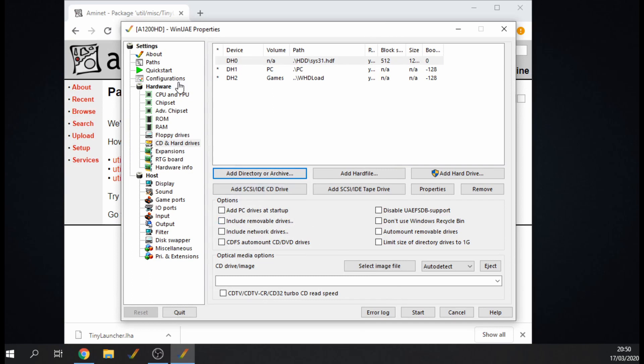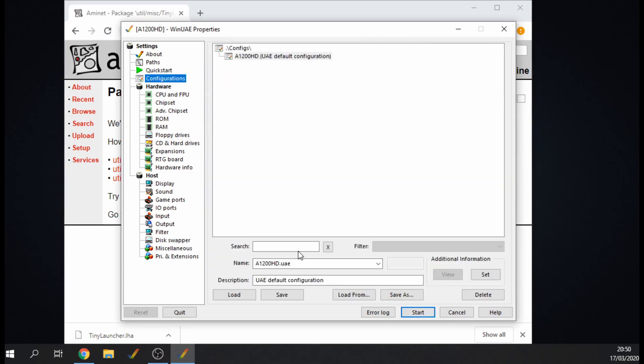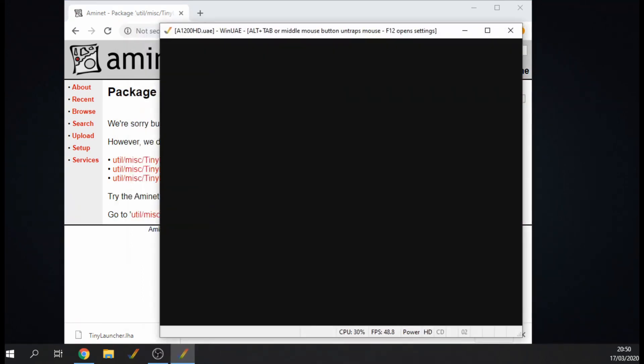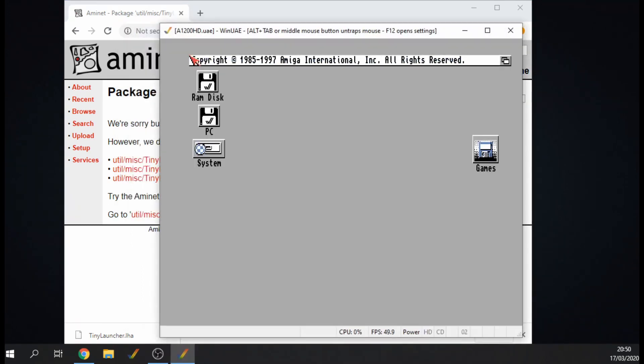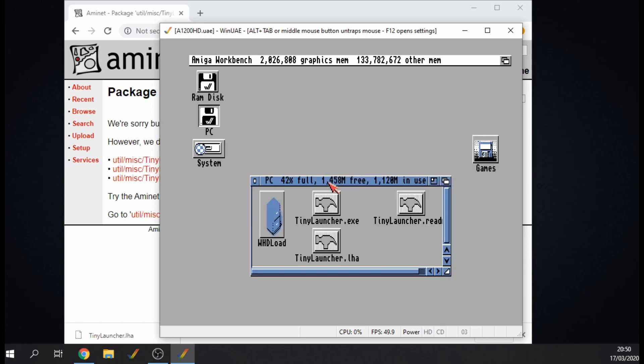And that's pretty much the configuration, so I'm just going to do a quick save and then I'm going to start up the emulator. We've got our system, we've got the PC drive, there's Tiny Launcher.exe that I extracted already.